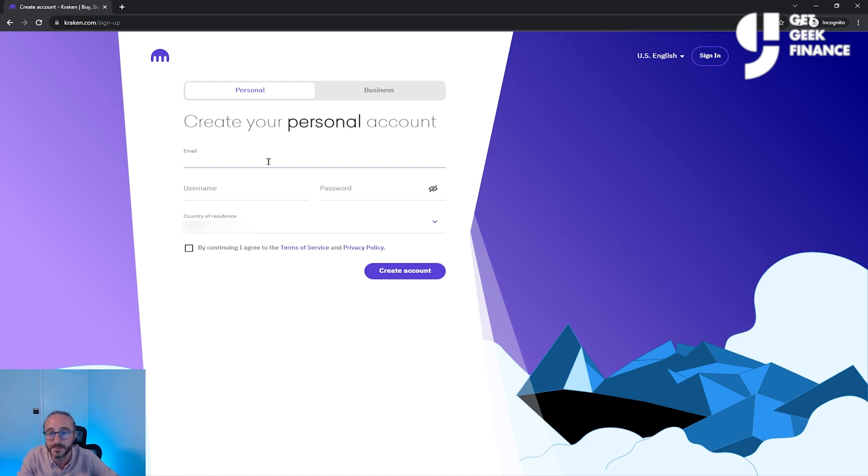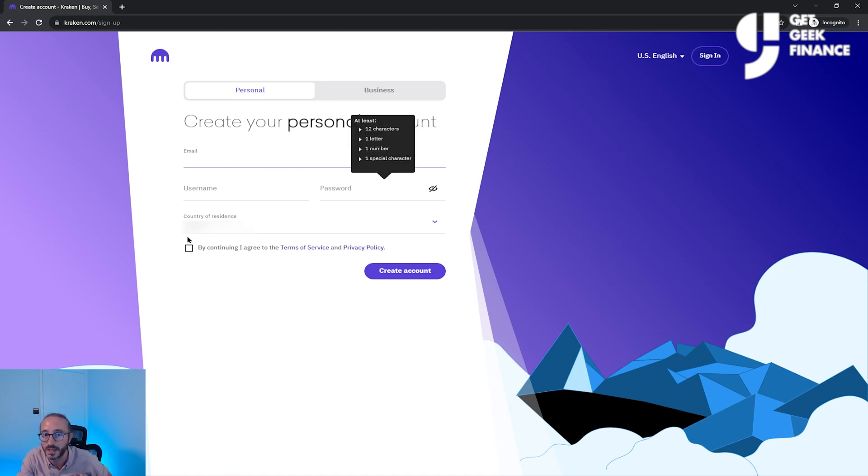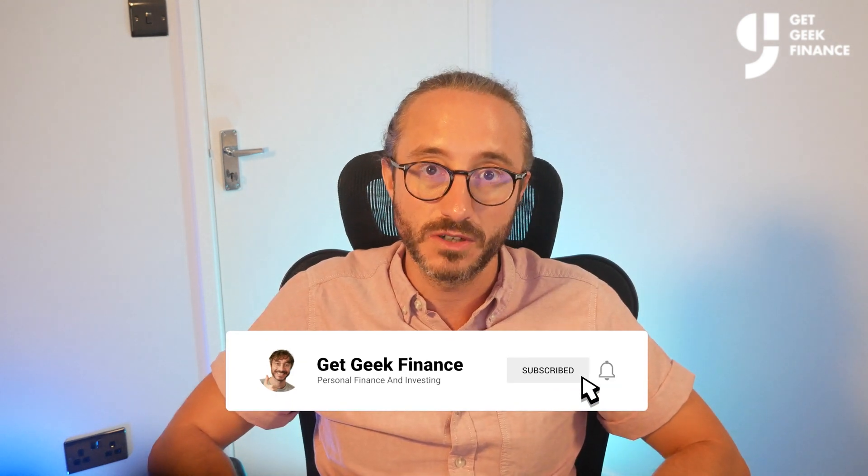You're going to have to supply lots of basic information like your email, a username, password, and your country of residence. When you're creating your account, you will need to supply KYC information, which is pretty common across most crypto exchanges nowadays. KYC is Know Your Customer and is to prove you are not a criminal. When verifying your account, you'll have to supply your address and upload a photo of your ID and take a selfie.